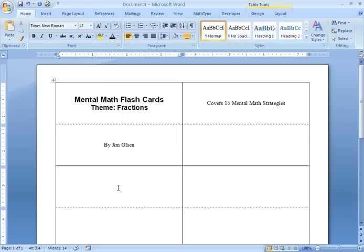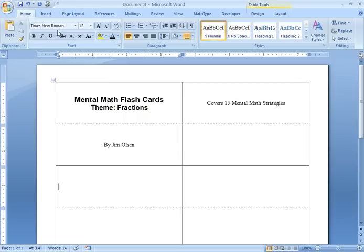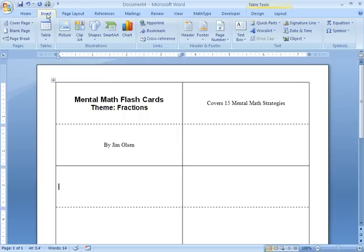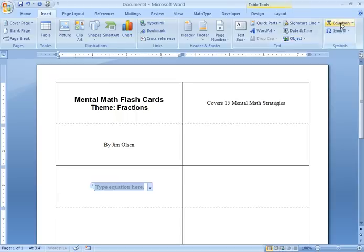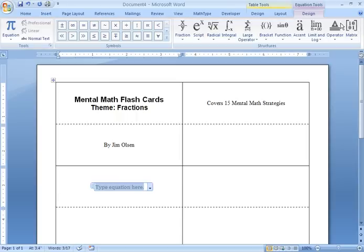Now, this is where I'm going to be typing in my first question. I think my first question is going to be 100 times 32 sevenths. So, in order to make this look nice, I'm going to be using the equation editor. So, I'm going to hit insert. Come over to equation.